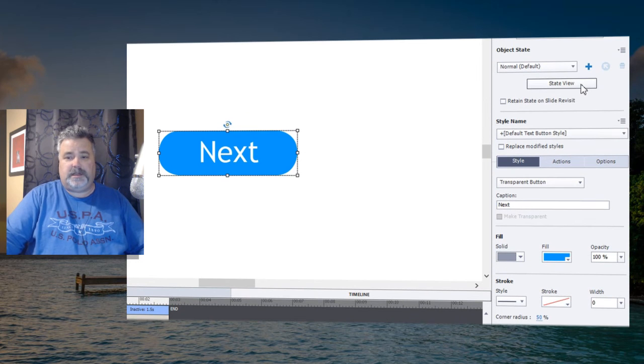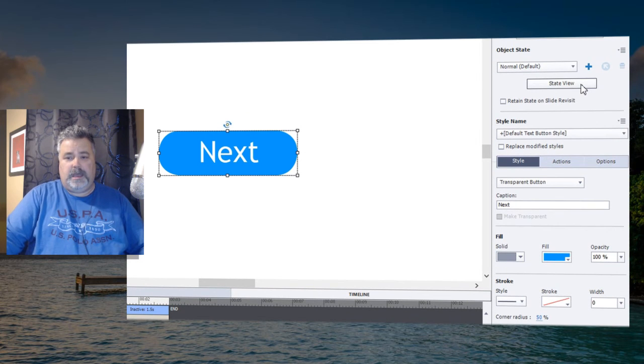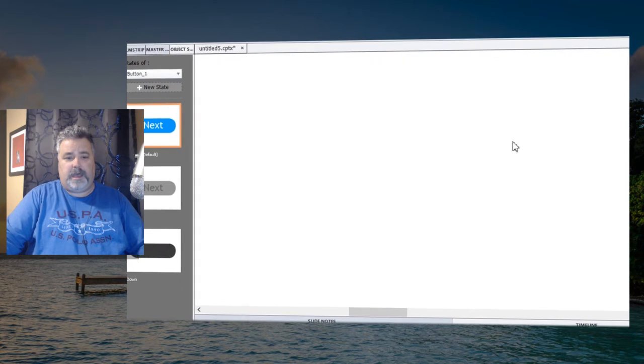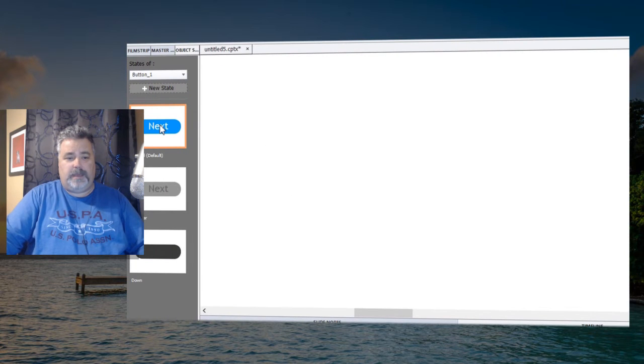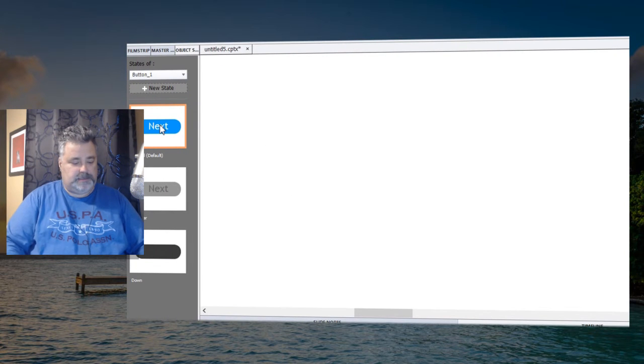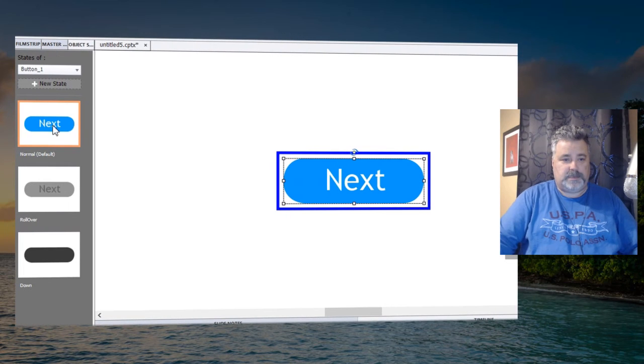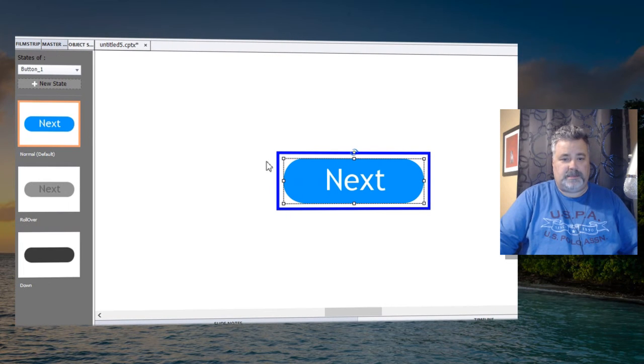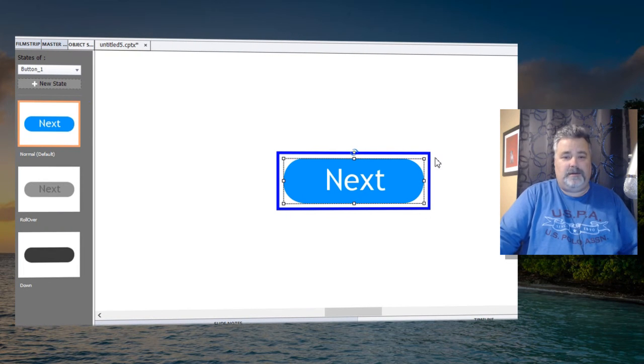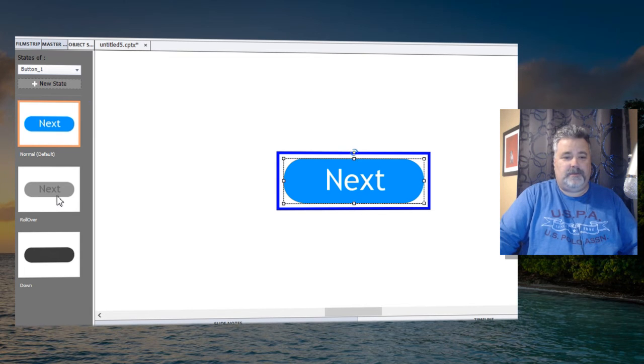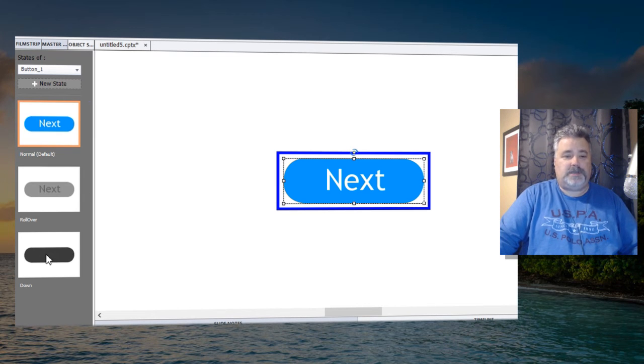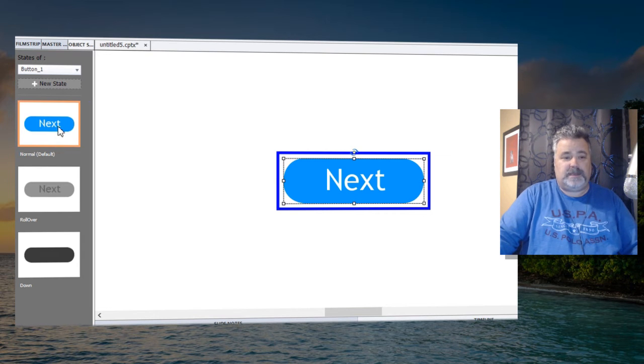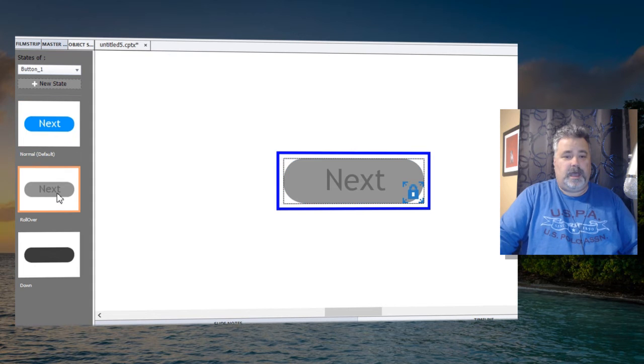And of course with your multi-state objects, what I like to think of as my parent state—if I go back and just get a look at the normal state, this is what I consider my parent state. And the rollover and down states are child states. In other words, they inherit many of the characteristics of the normal state.